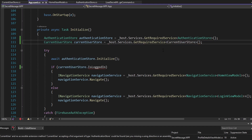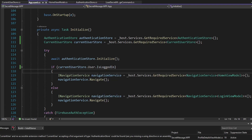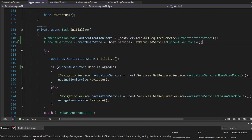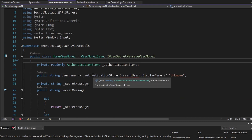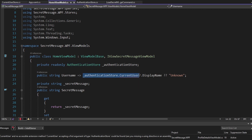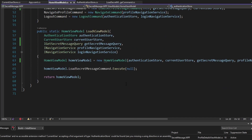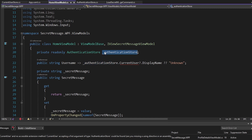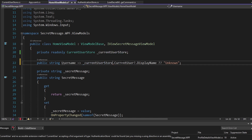Not really an improvement in App.xaml.cs — this was actually more code — but there are other places where we can see improvement. On the HomeViewModel, we were injecting the AuthenticationStore to get the current user's display name. Let's not use the AuthenticationStore here — let's use the CurrentUserStore instead. We'll define a field for that, and now we can get into the CurrentUserStore, get the current user, and get their display name.